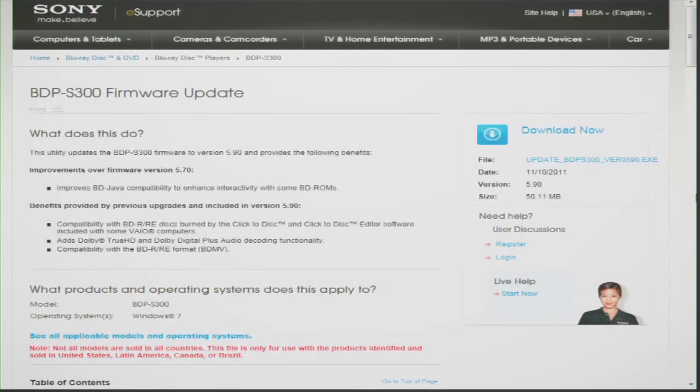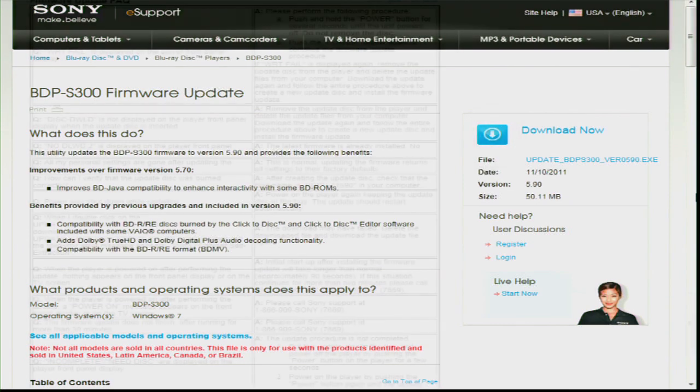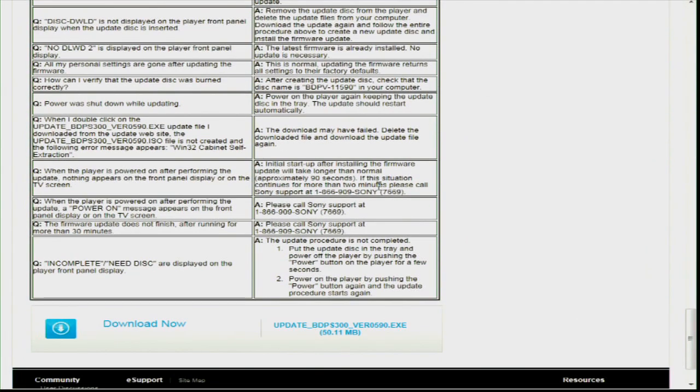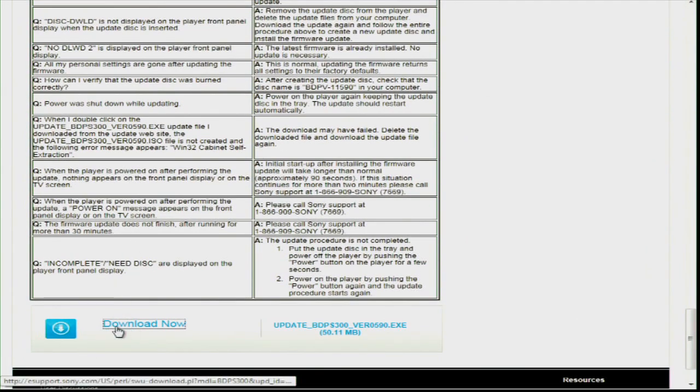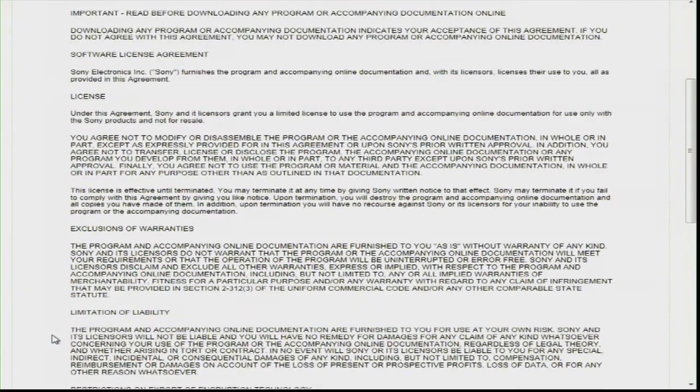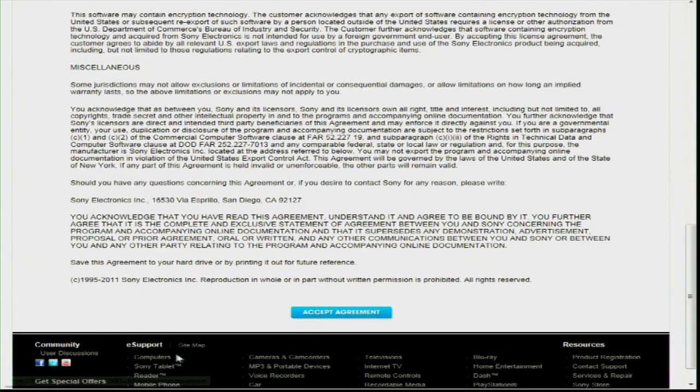So, let's go ahead and download the update by clicking the Download Now link, which is located at both the top and the bottom of the page. Once you have reviewed the software agreement, click on Accept Agreement.